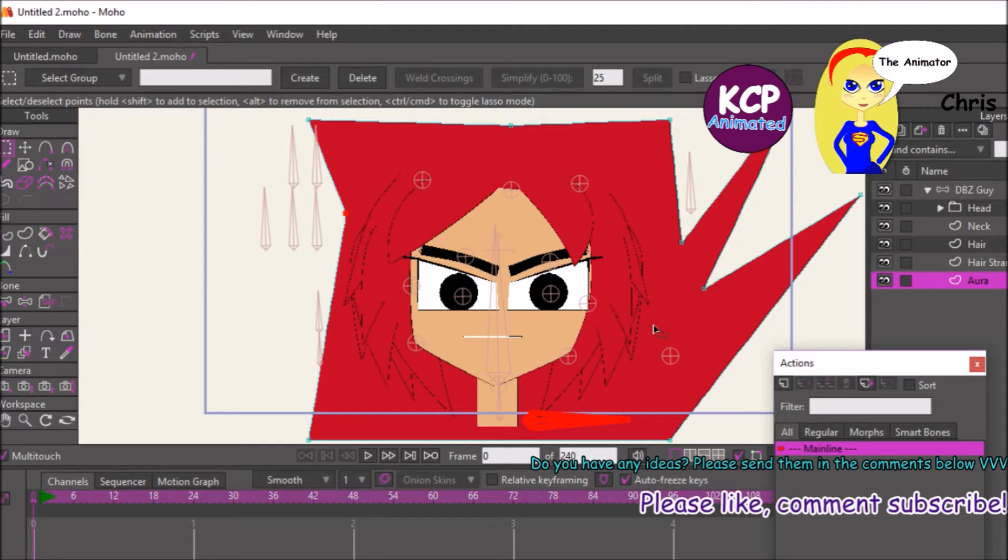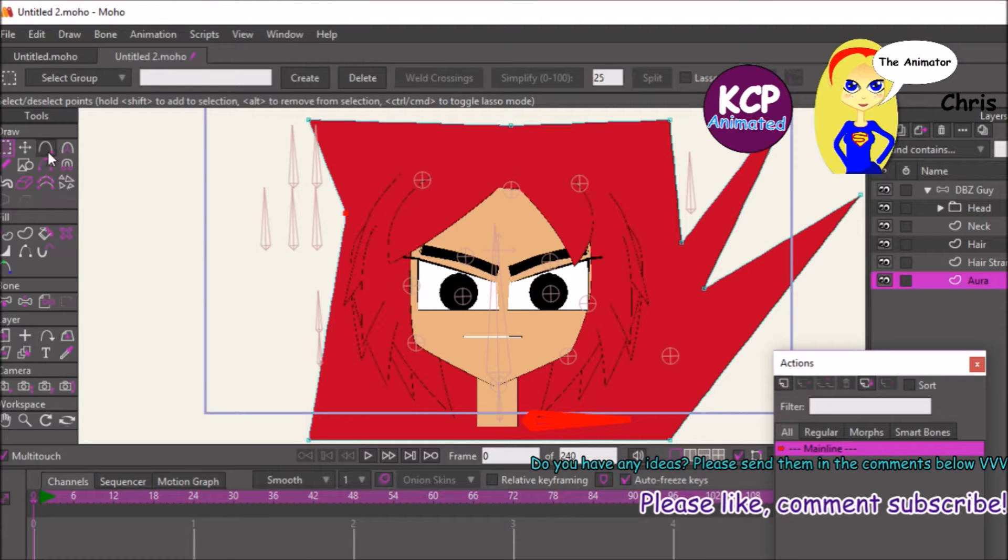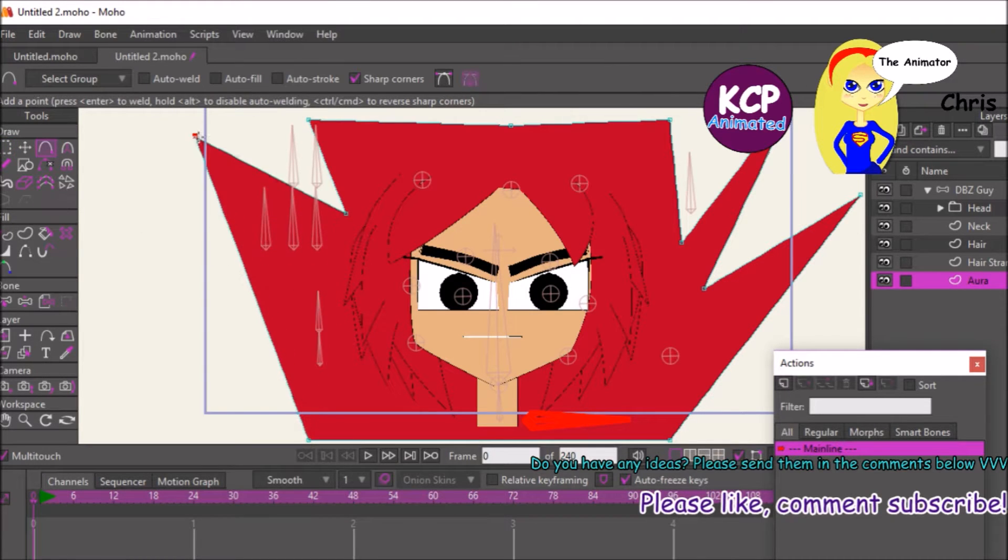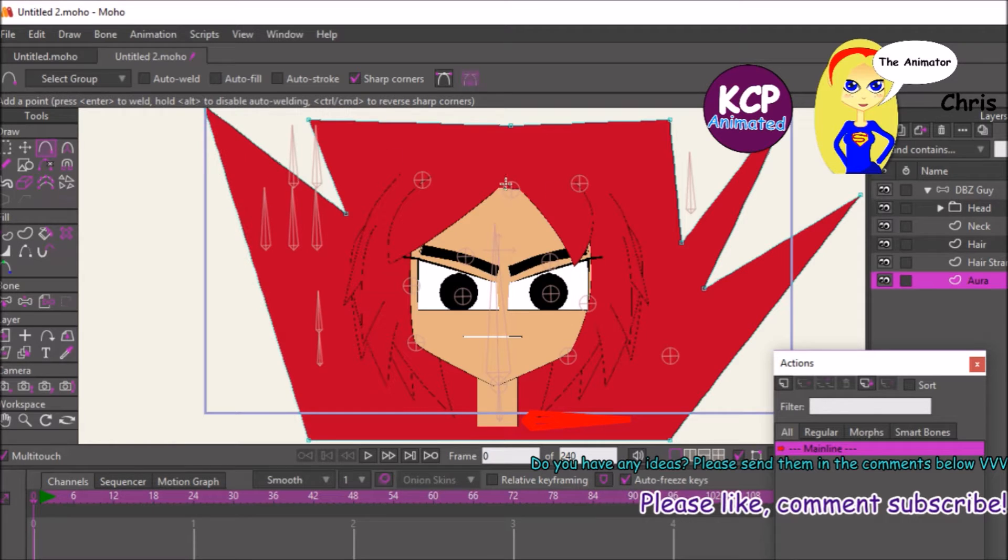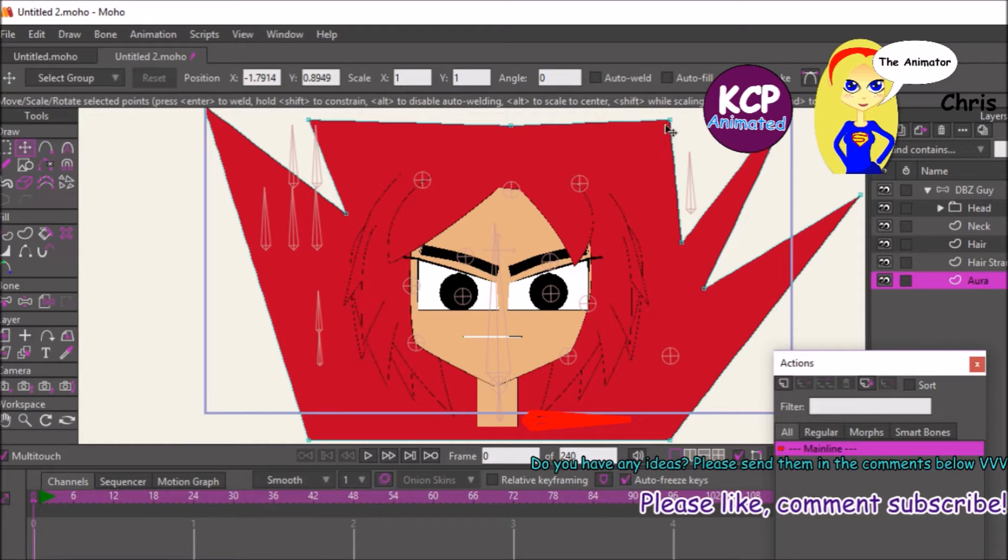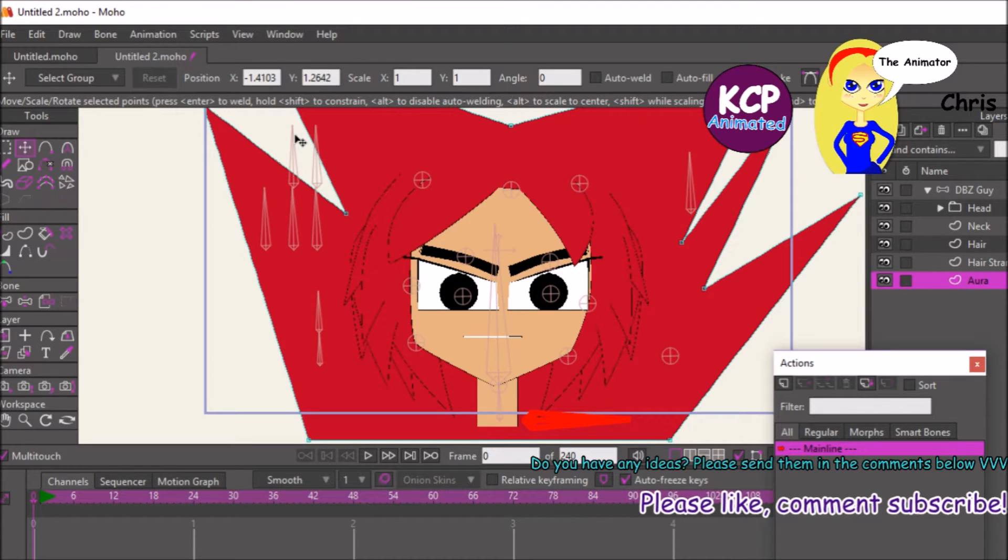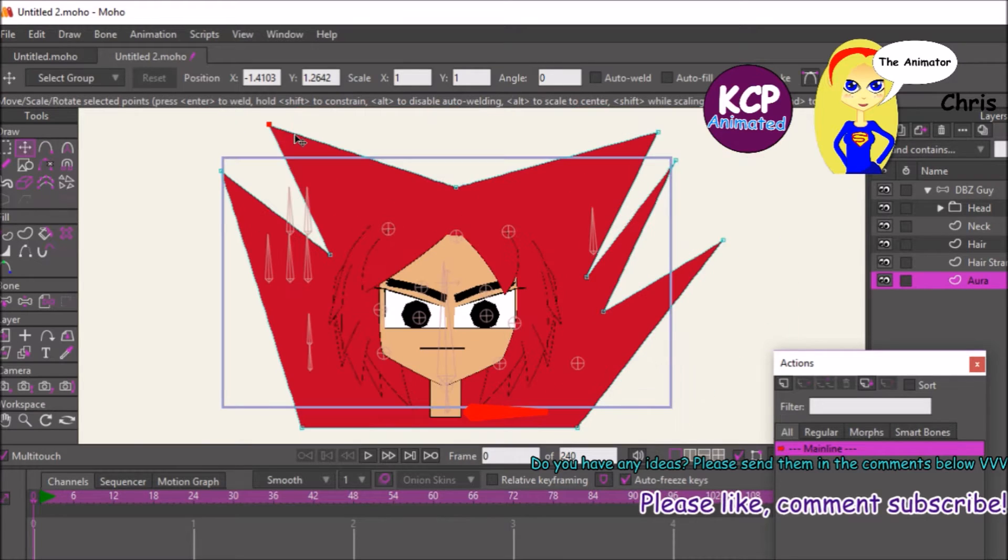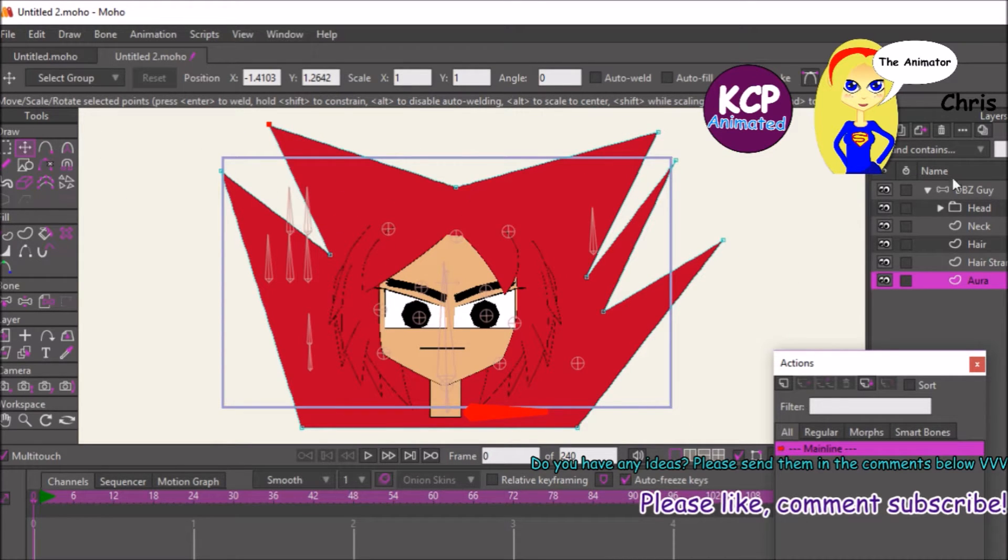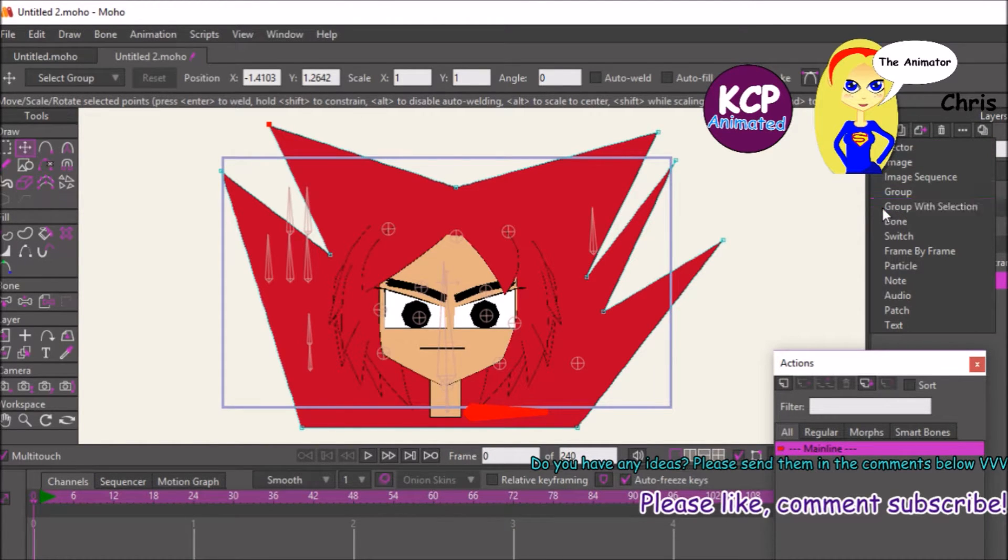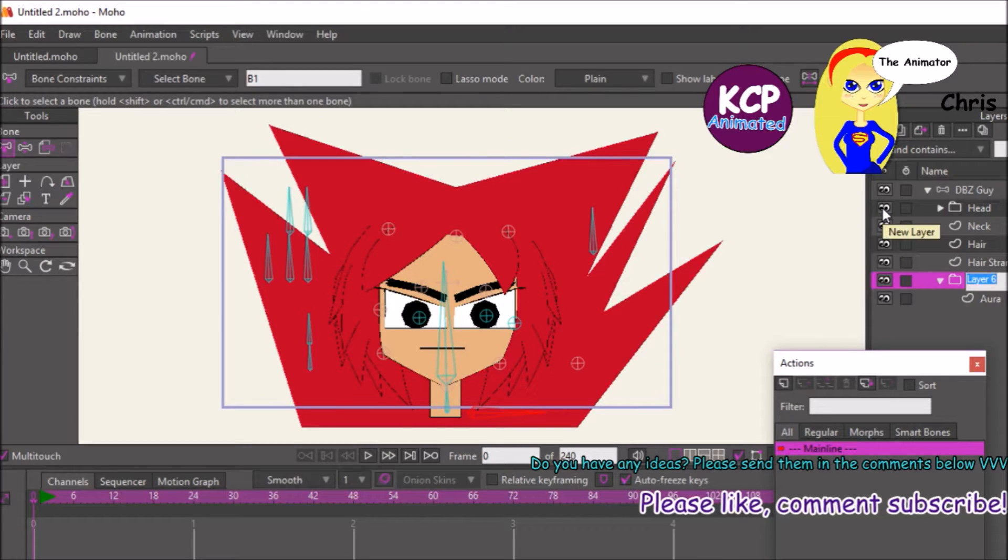So right now I'm just adding sharp points to the square shape. Let's put this inside the group layer, call this aura, or mask.